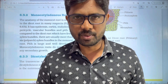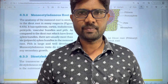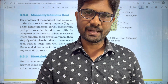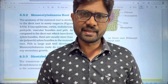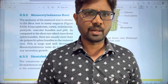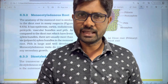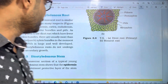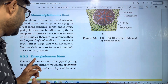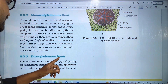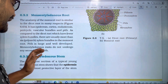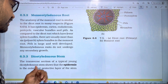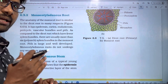Hi students, welcome to Bhaskar's. In this video, we are going to discuss the topic of Anatomy of Dicot Stem — that is, the Dicot Stem with internal structure.